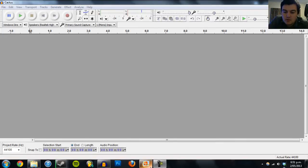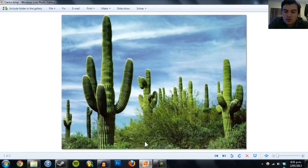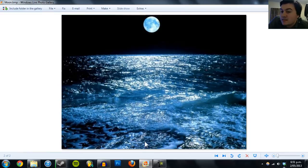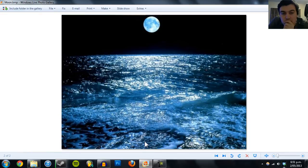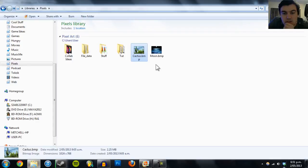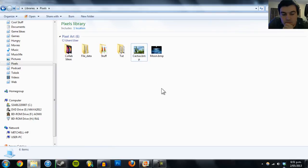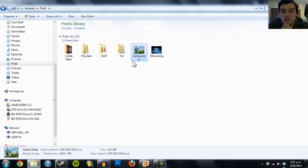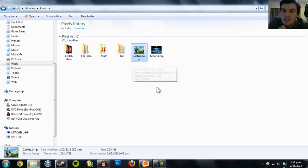I've got two images here: one is a picture of cactuses and the other is a picture of the moon over the ocean. You're going to want to make sure that both your images are bitmap images and the same size. These two are both 1024x768 pixels.